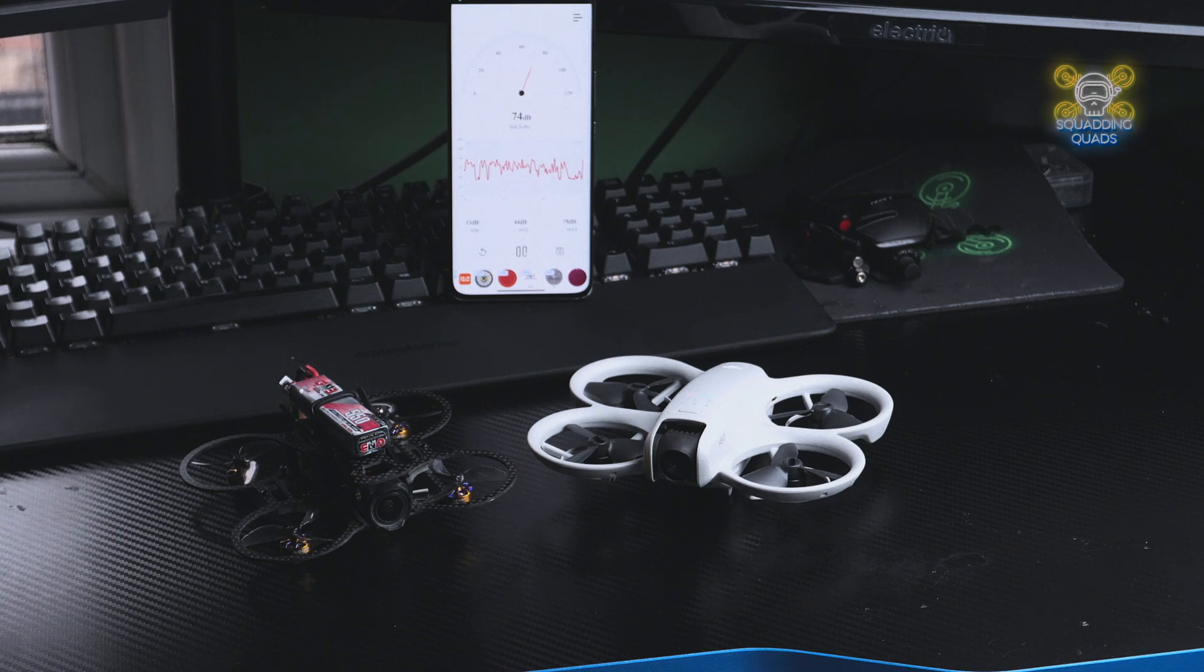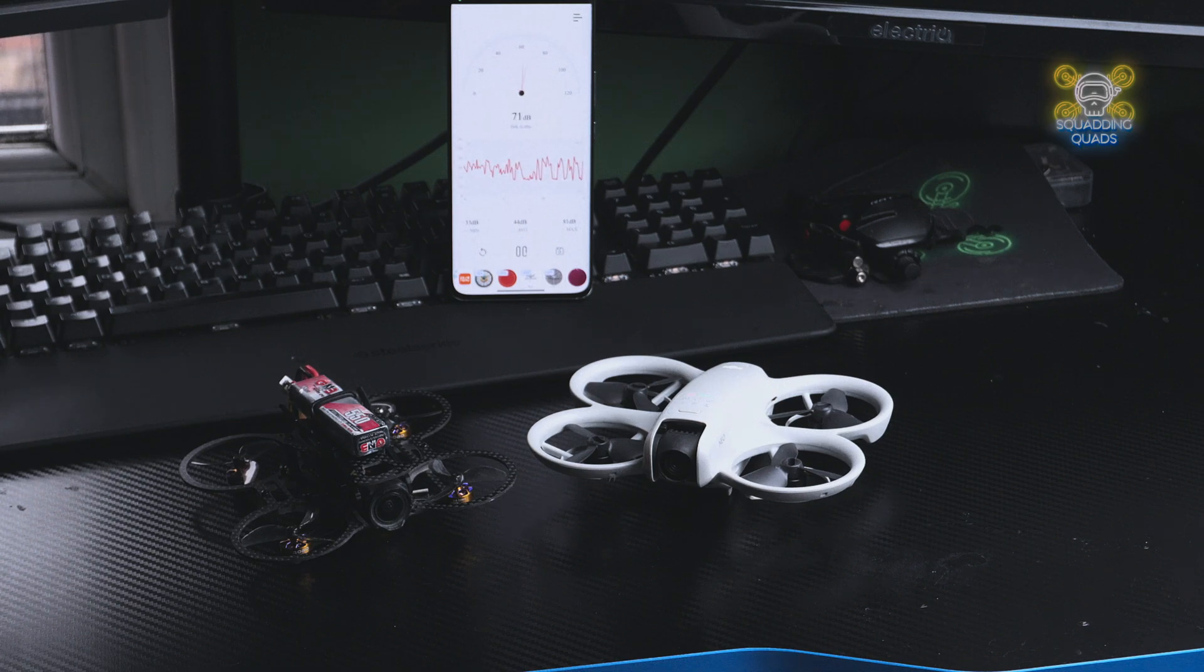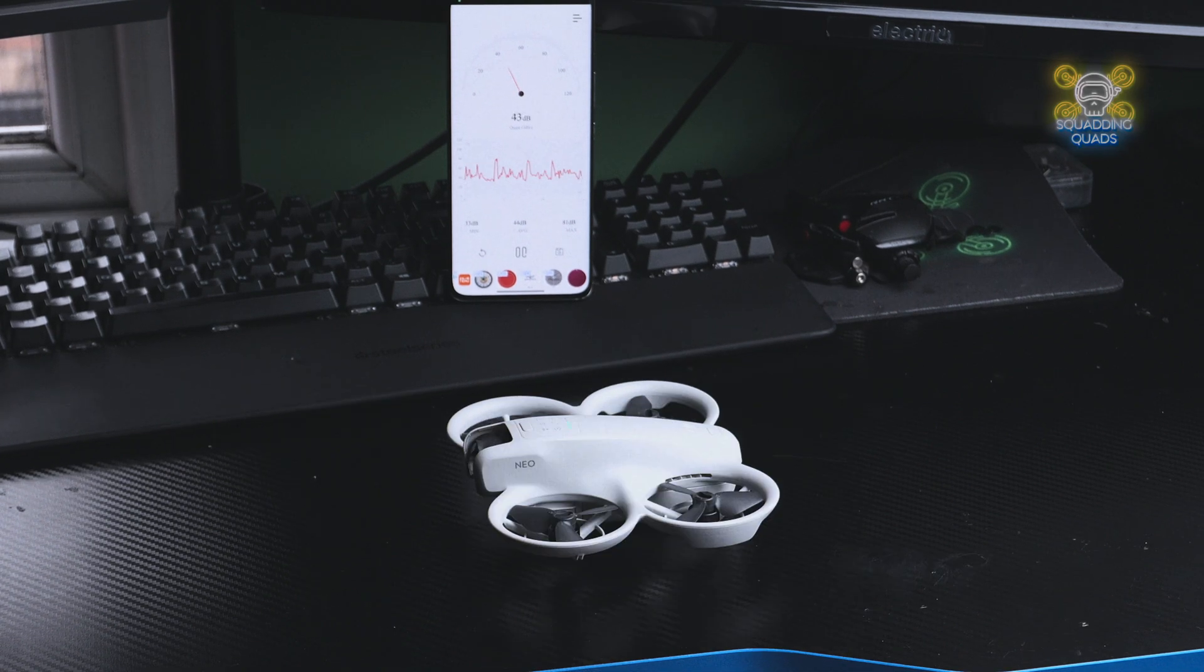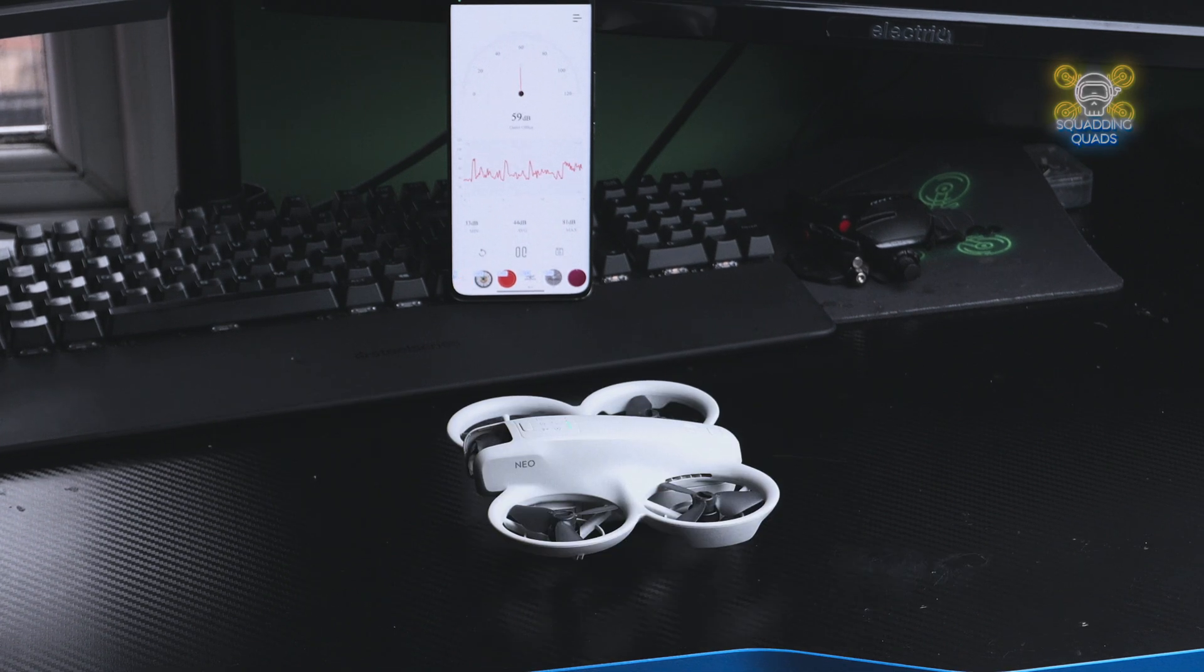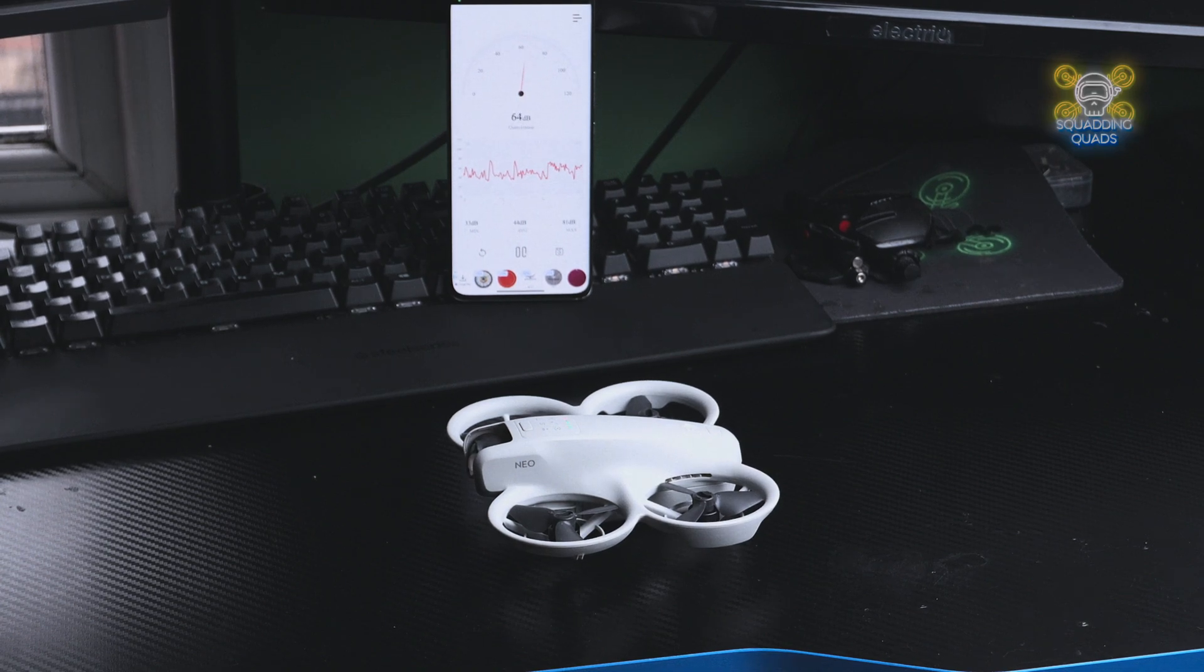Now, bear with me for one second while I move the ITZY out of the way and we will begin the test. So we're going to try and make this as scientific as possible. Make sure it's in focus.